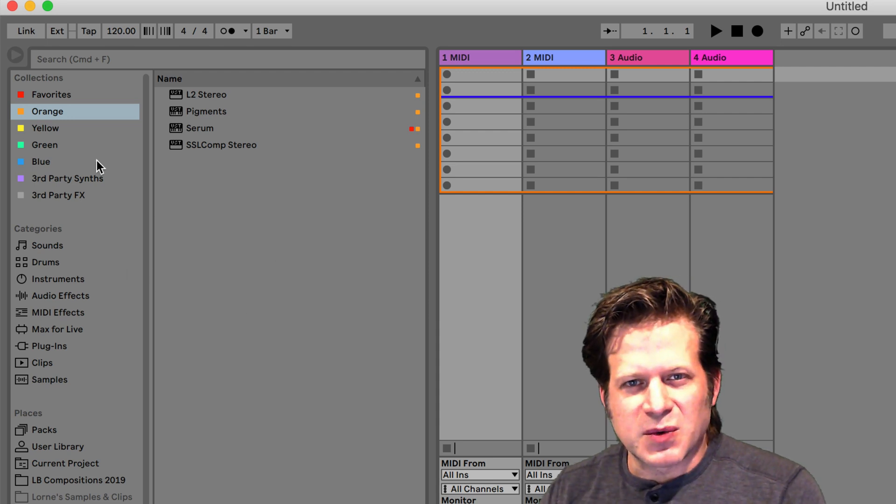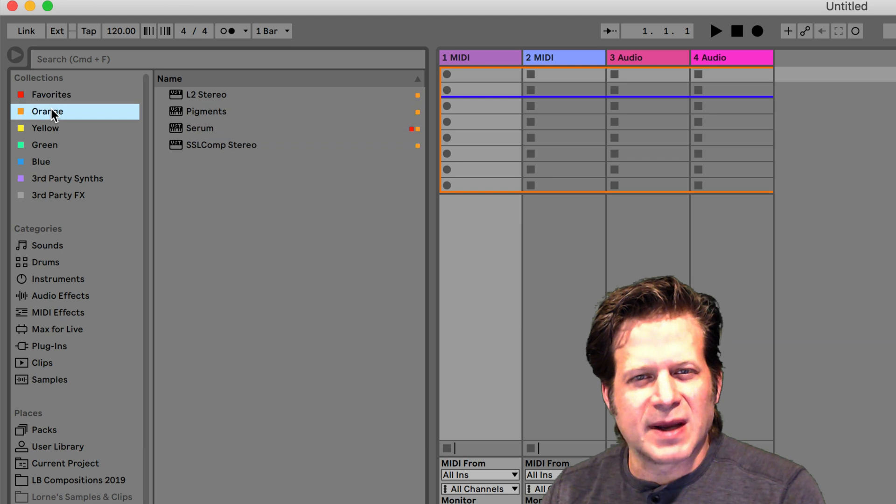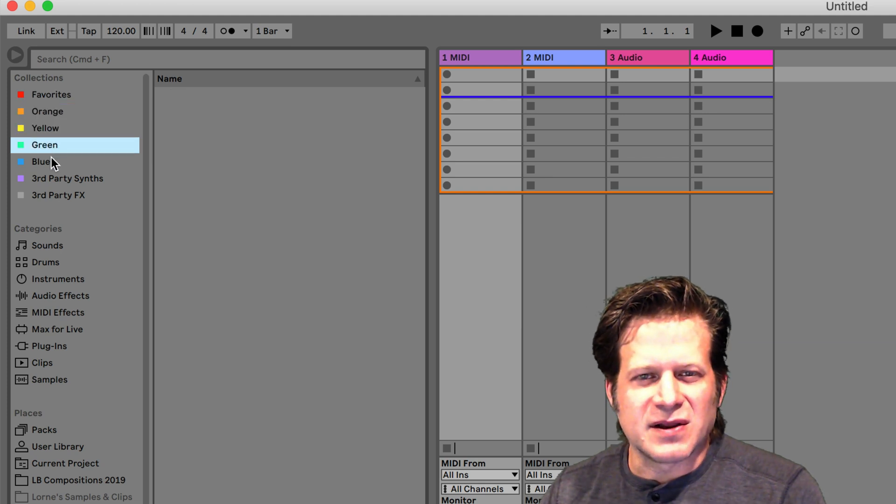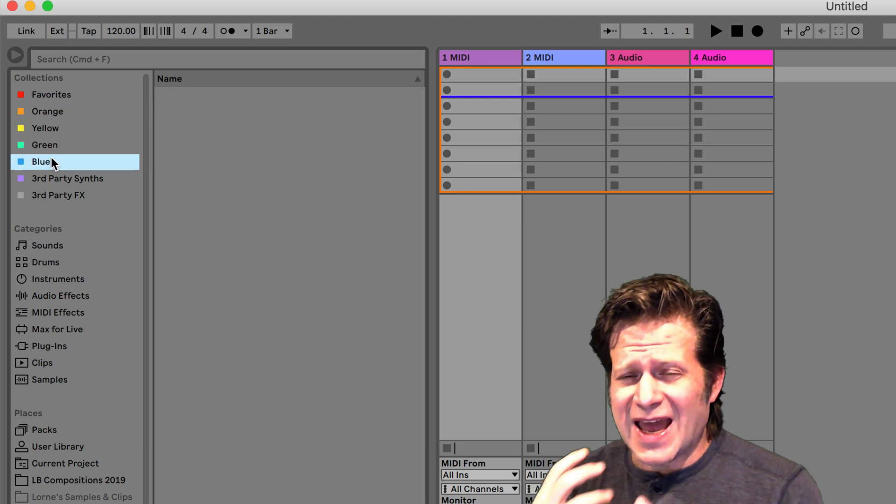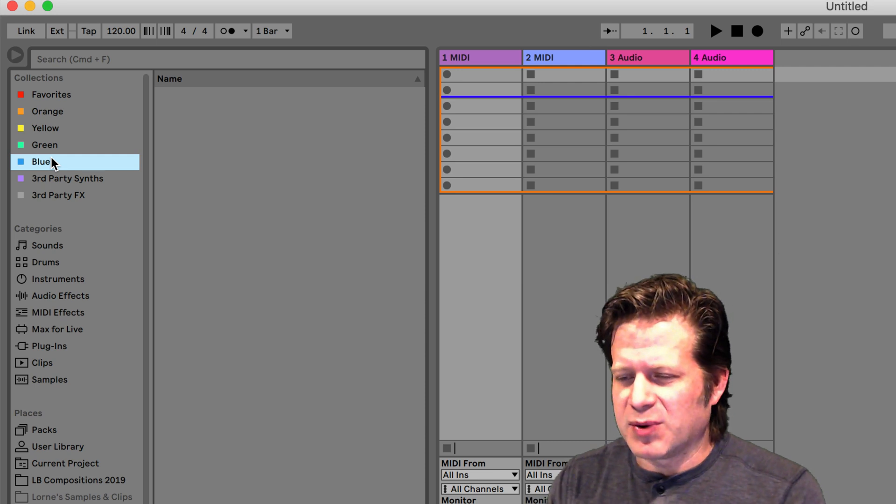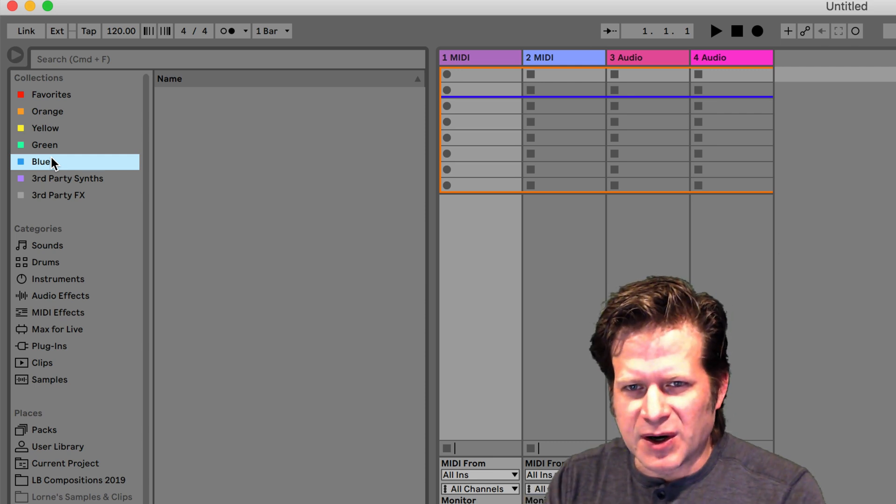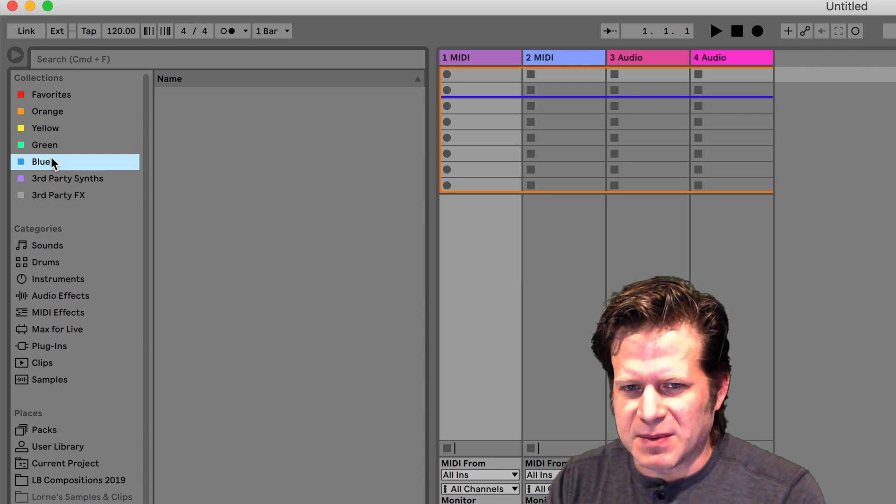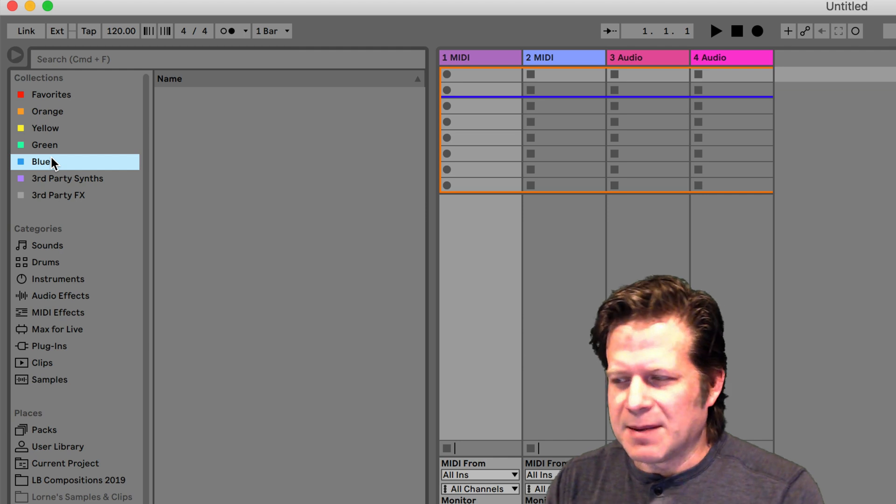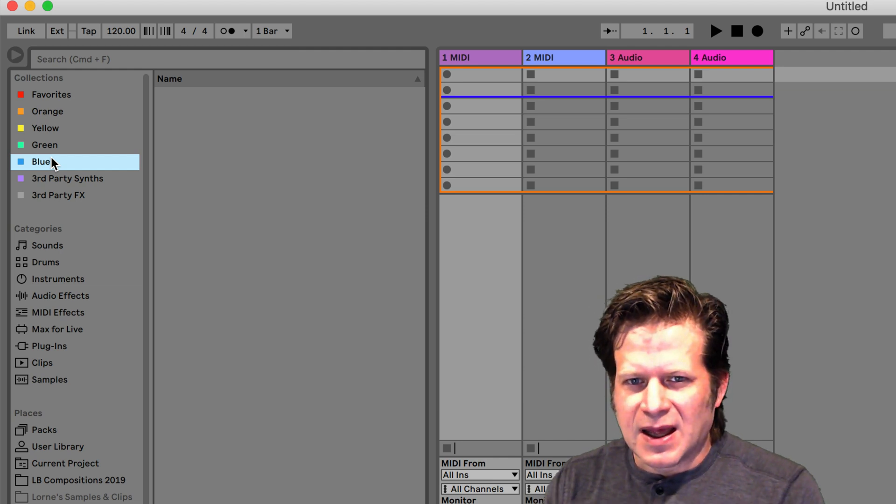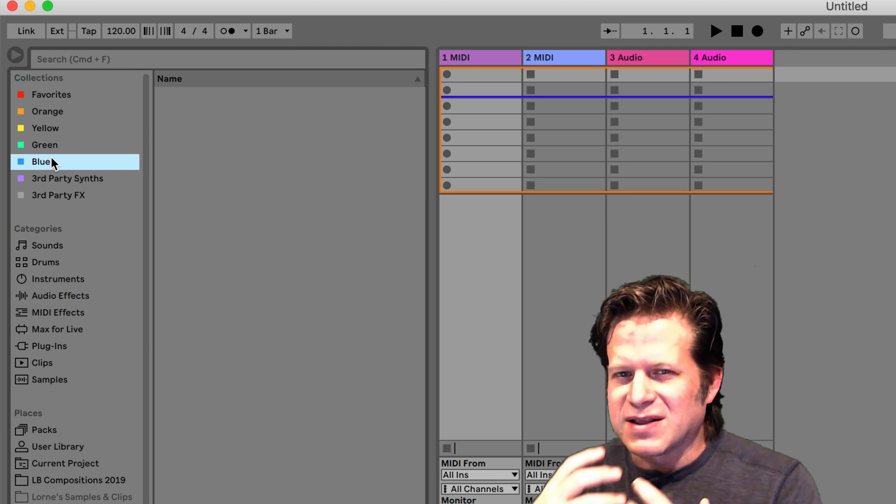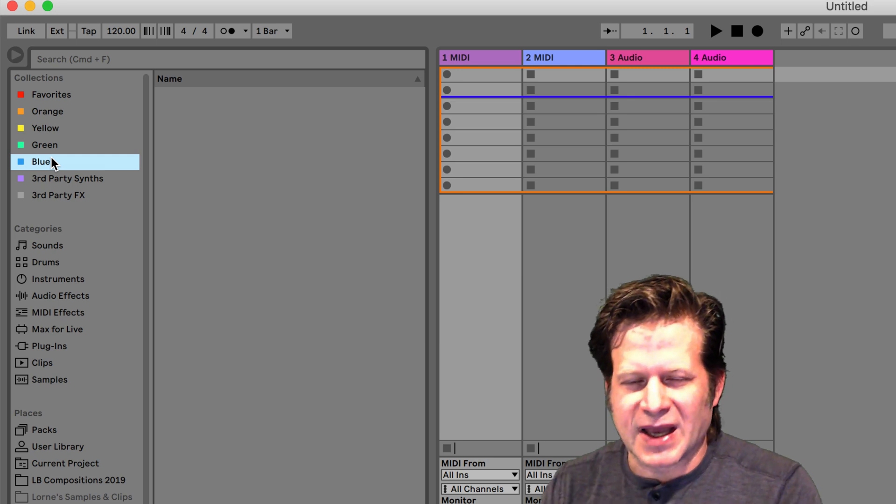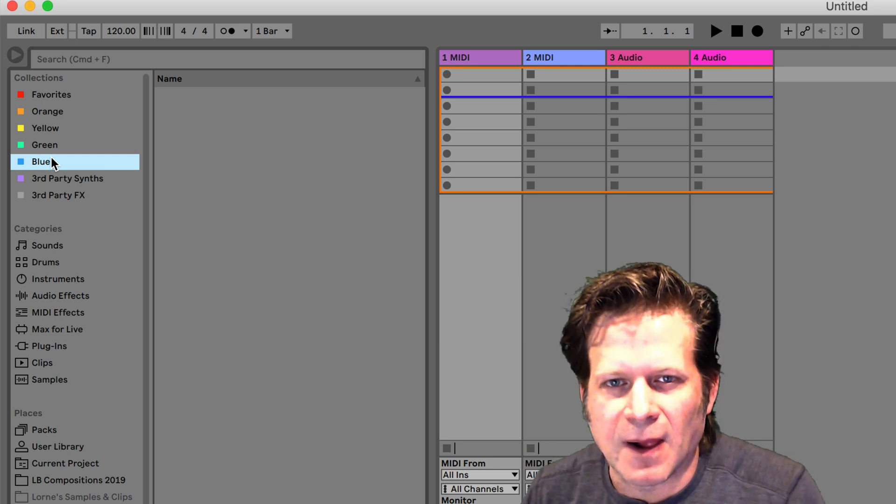In the browser, the first thing we have is collections. This is new in Ableton Live 10. These collections allow you to assign pretty much anything to a collection. It could be a preset, a third-party effect or instrument, a clip, a rack that you've made, MIDI, or audio. Basically anything, and things can be in multiple categories, in multiple collections as well.